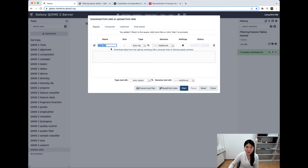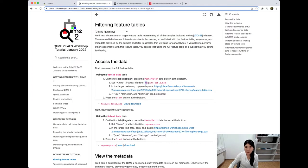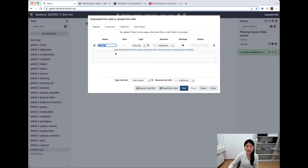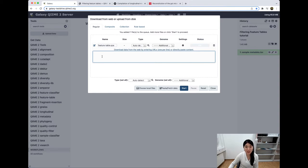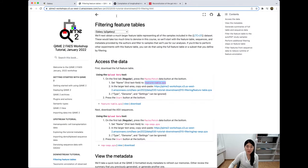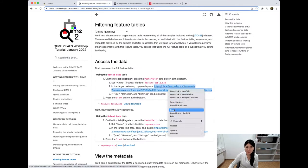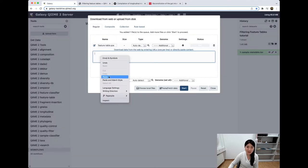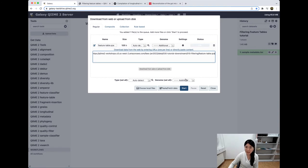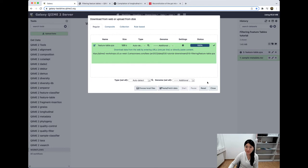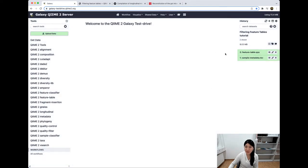Here in this first text box, we can place the name of our new data file. Our tutorial page tells us that we want to call this feature-table.qza. The .qza tells us that this is a QIIME artifact, and this is the full feature table that we're interested in. Copy that, paste that here. Next, we add the link to the file we want to download, also from our tutorial page. Copy and paste here. We don't need to set any other options — just press start. When we close that, we can see it's uploading, and it's uploaded.